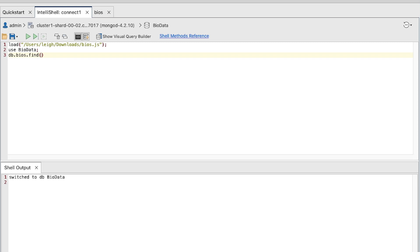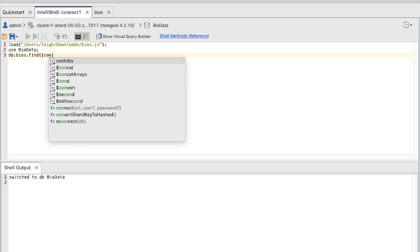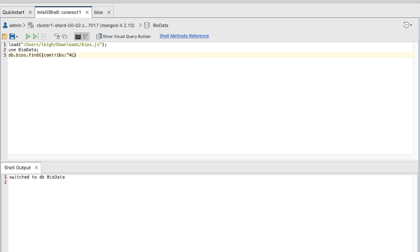IntelliShell will also add a set of parentheses in which we can insert arguments or criteria to base our Find on. Let's filter based on the Contrib's field, finding only documents that contain the ALGOL value. The argument must include the curly braces.